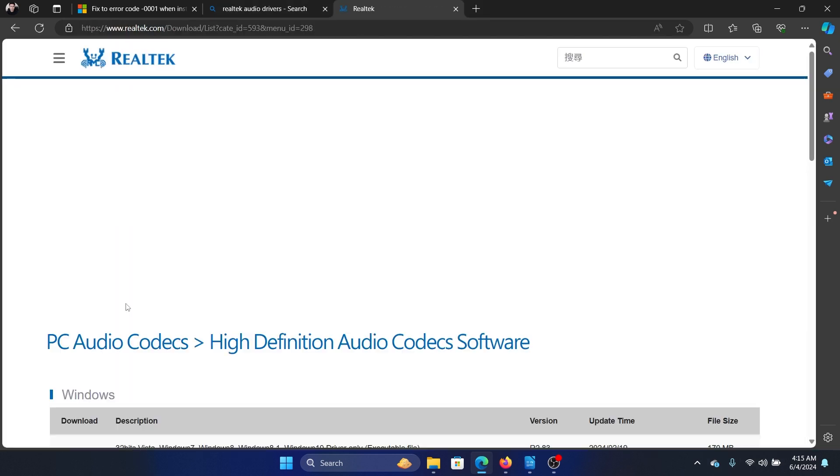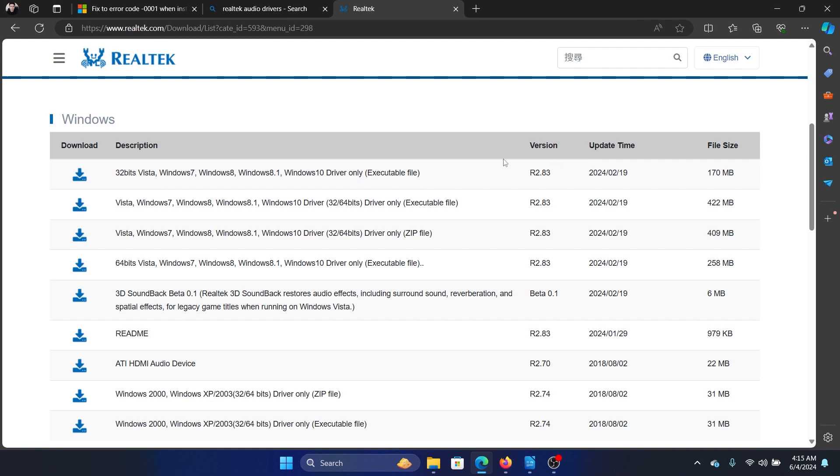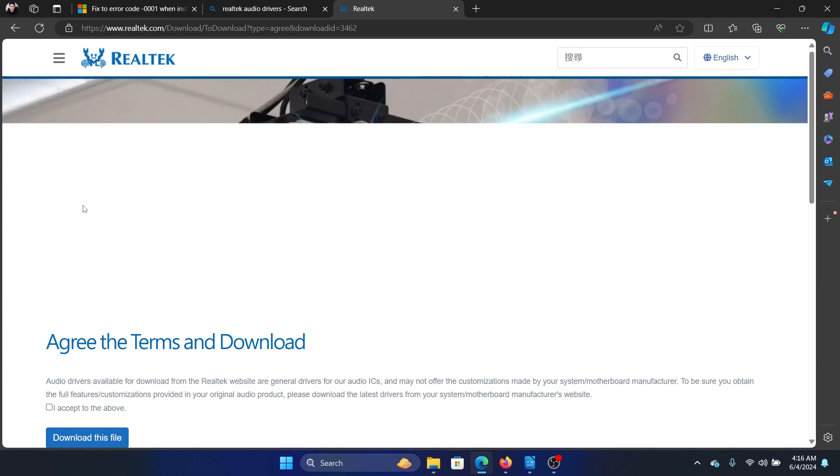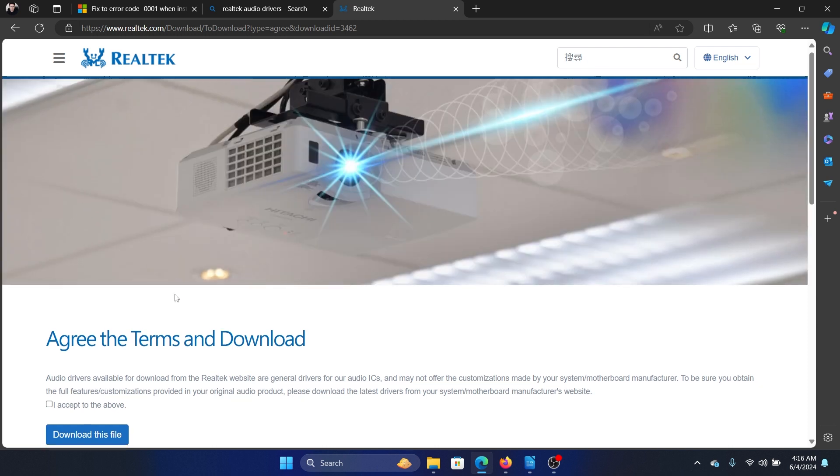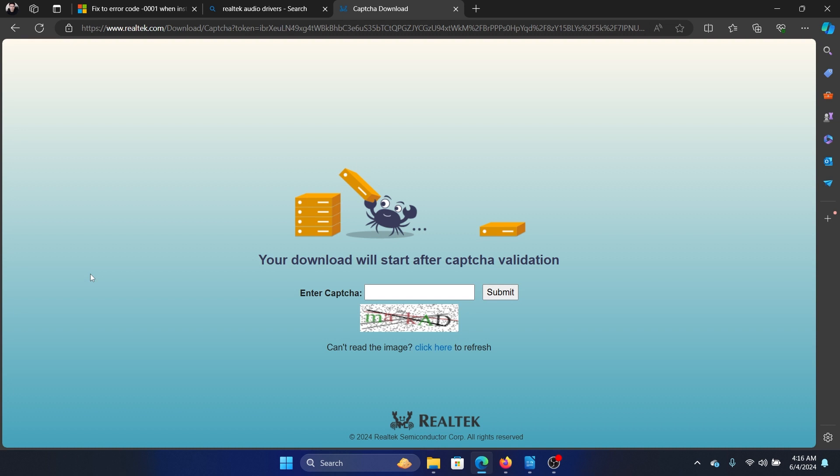In the download list, you'll find the codecs, but you'll have to find the right one because a few of them are 32-bit ones. Download the 64-bit executable file, and then click on 'I Accept' and download this file.